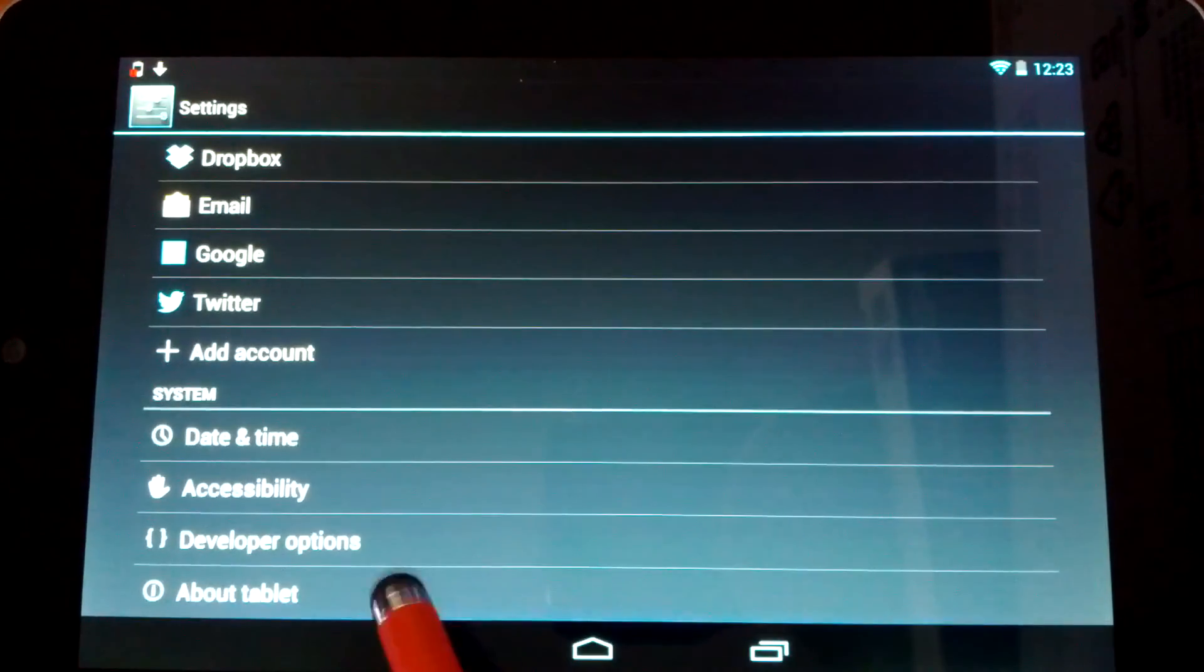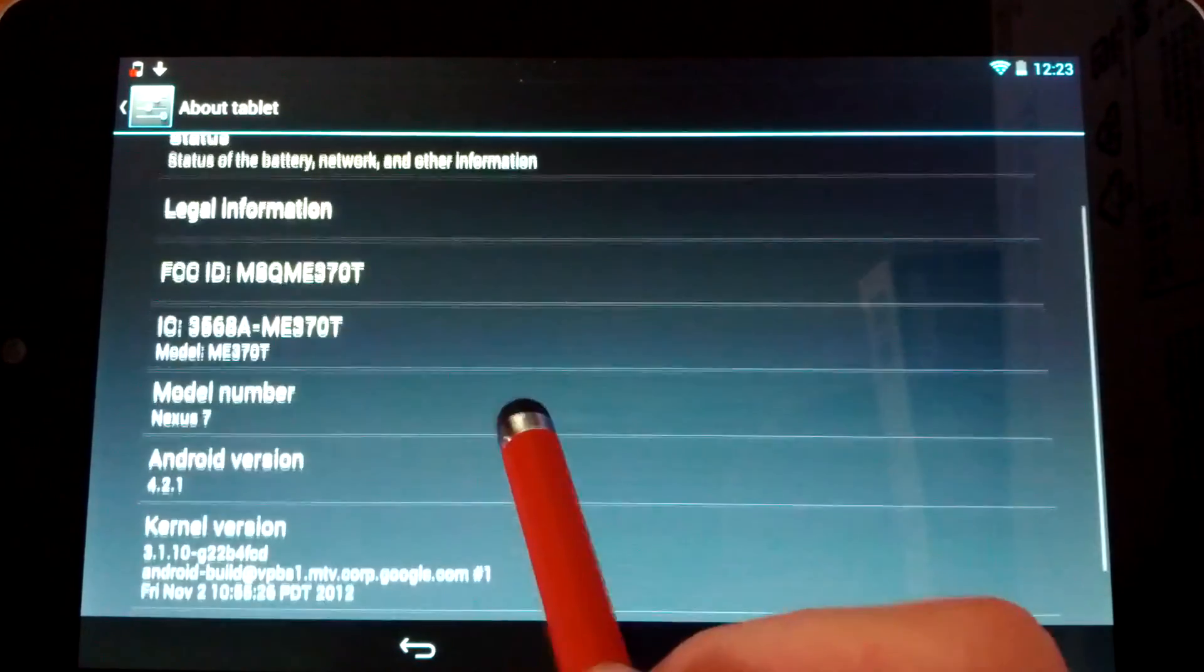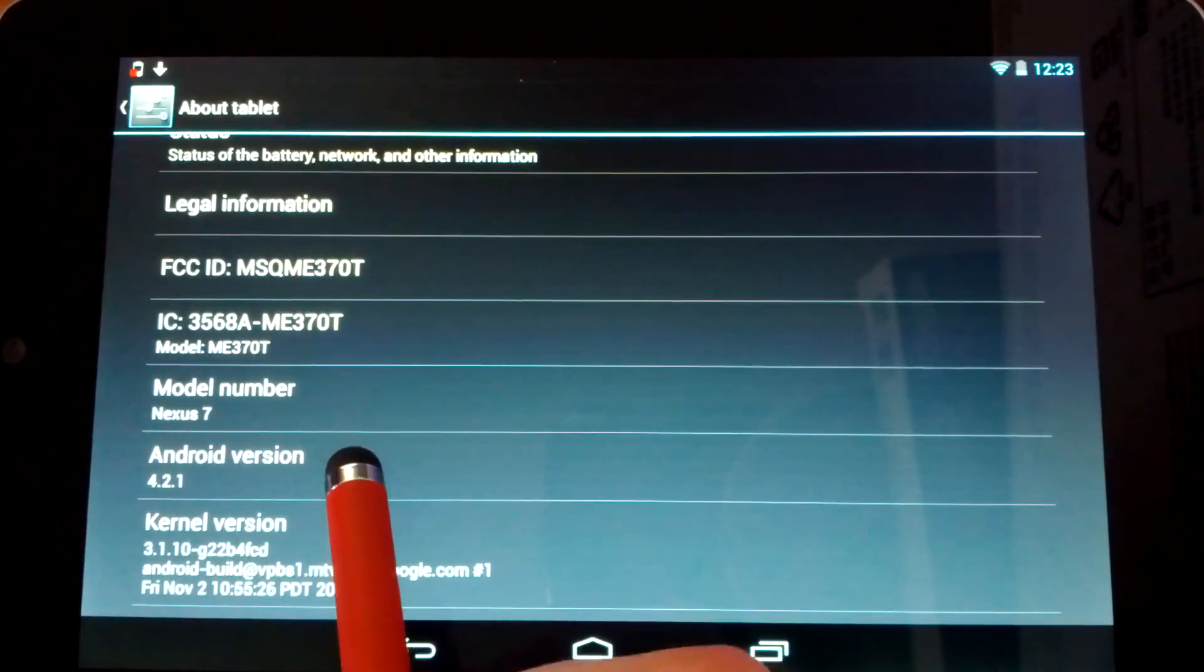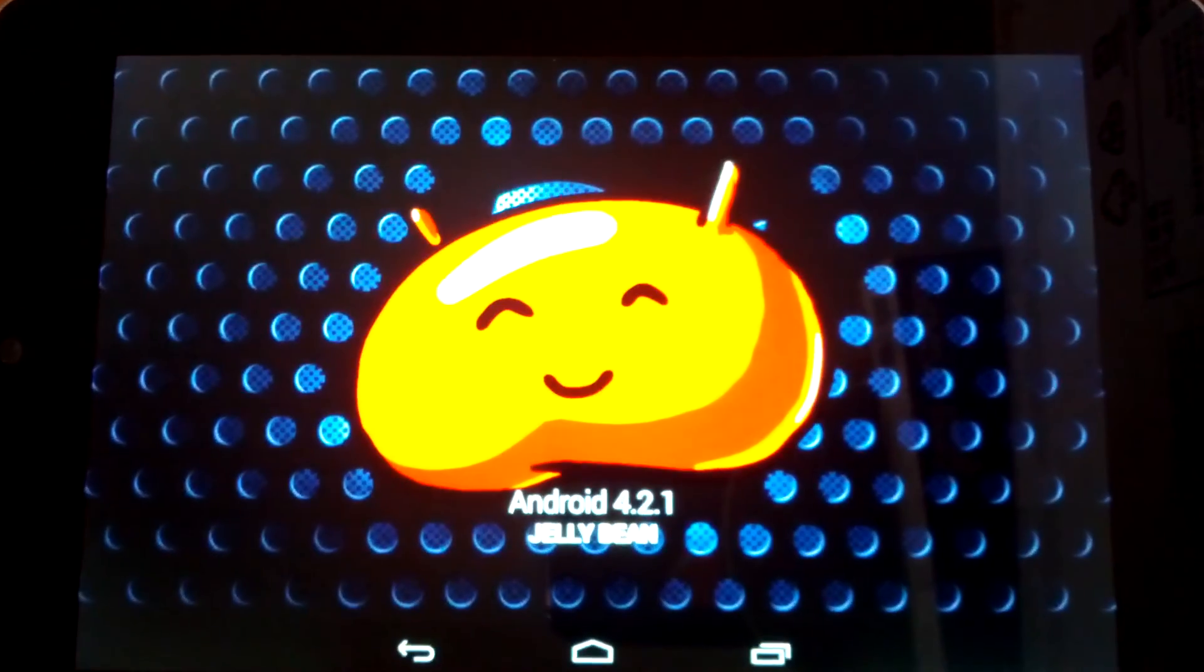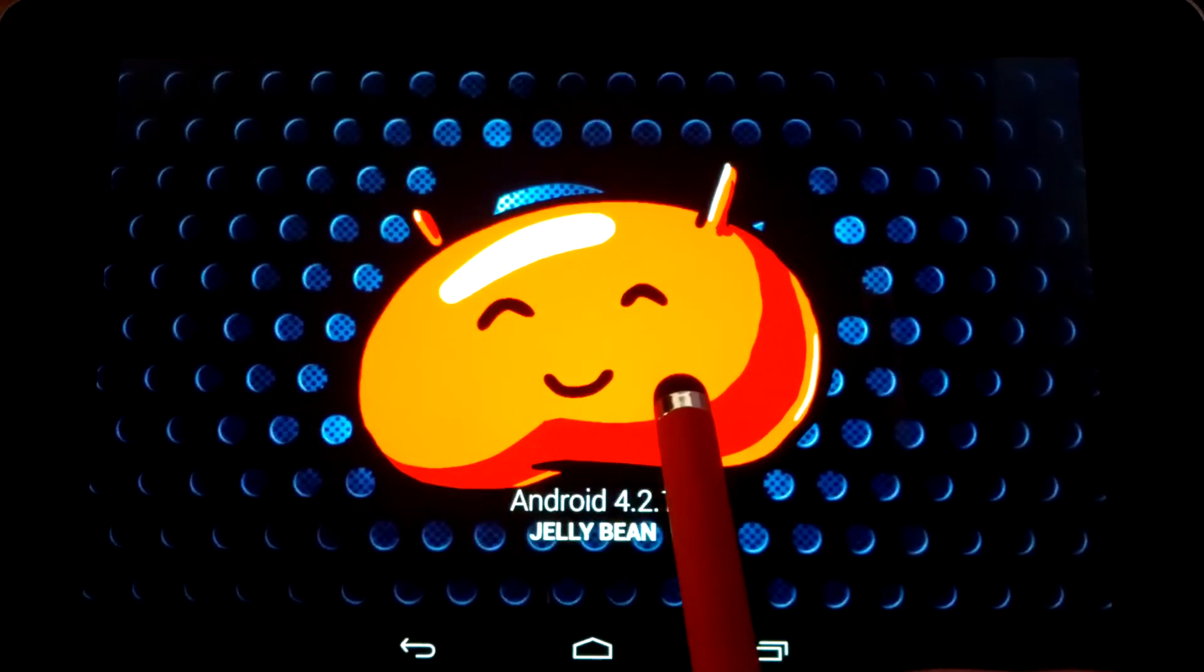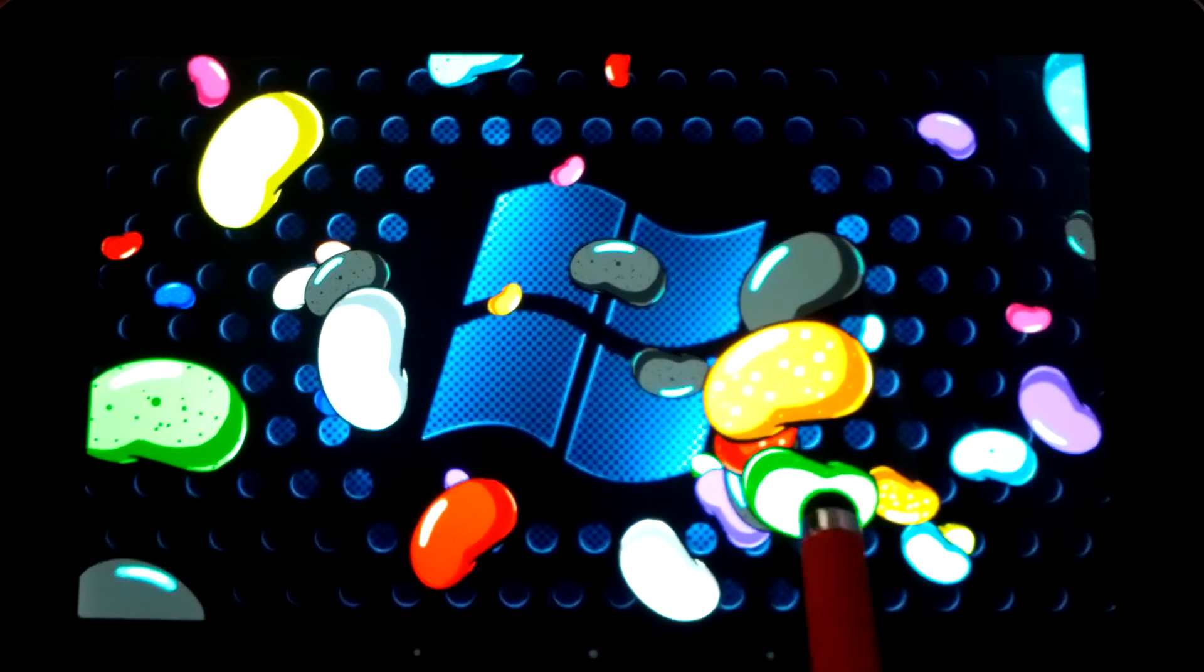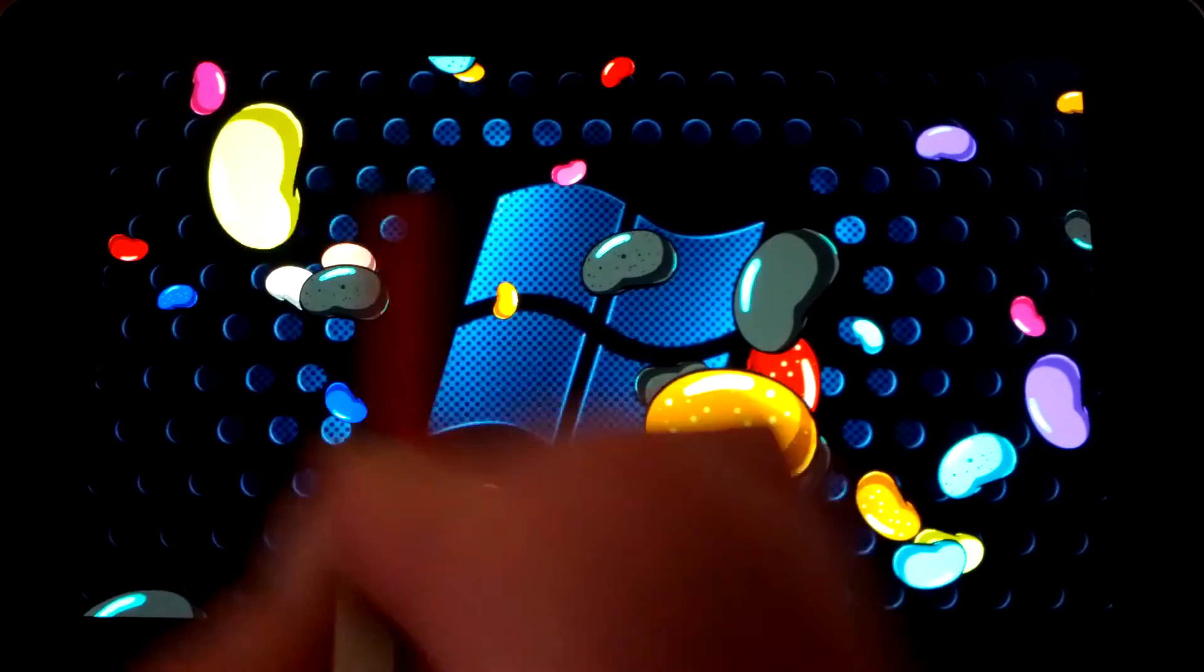You go back down to About Tablet. Find your Android version and just keep clicking it. And eventually this little guy comes on your screen. A long press on him and then you can start flinging jelly beans around.